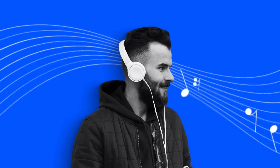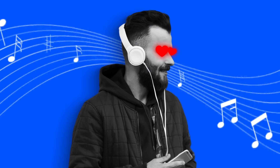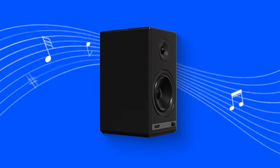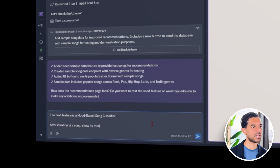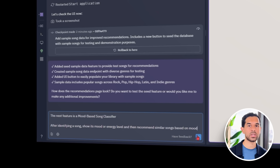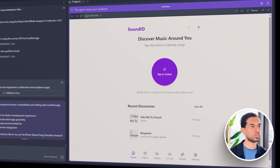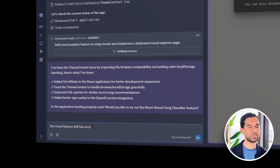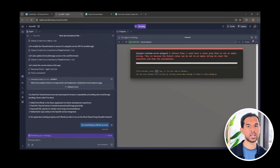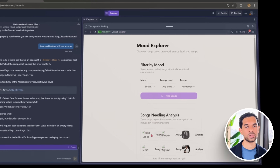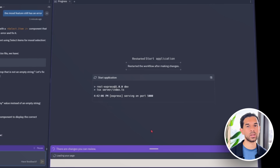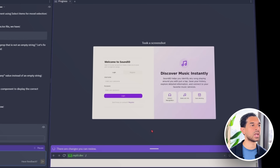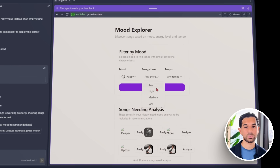Now we want to understand the vibe of each track — the emotion behind the sound. We tell Replit: the next feature is a mood-based song classifier. After identifying a song, show its mood or energy level, and then recommend similar songs based on mood. The goal is to automatically tag each identified track with a mood label like chill, energetic, romantic, or melancholic. Replit handles this by pulling in extra metadata from the API — mainly the song's tempo, musical key, and a bit of lyrical sentiment analysis — then uses that to make an educated guess. Once the mood is determined, it appears right below the song details. If a user scans something soft and mellow, it brings up more chilled-out music; if it's an upbeat high-energy track, it responds with similar fast-paced songs.